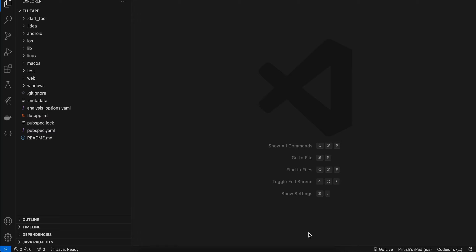Welcome back. In this video I will show you how to integrate OpenCV for Flutter iOS. I have already made a video on Flutter Android, so if you are interested you can watch that. Let's get started — as usual I have created a Flutter project.